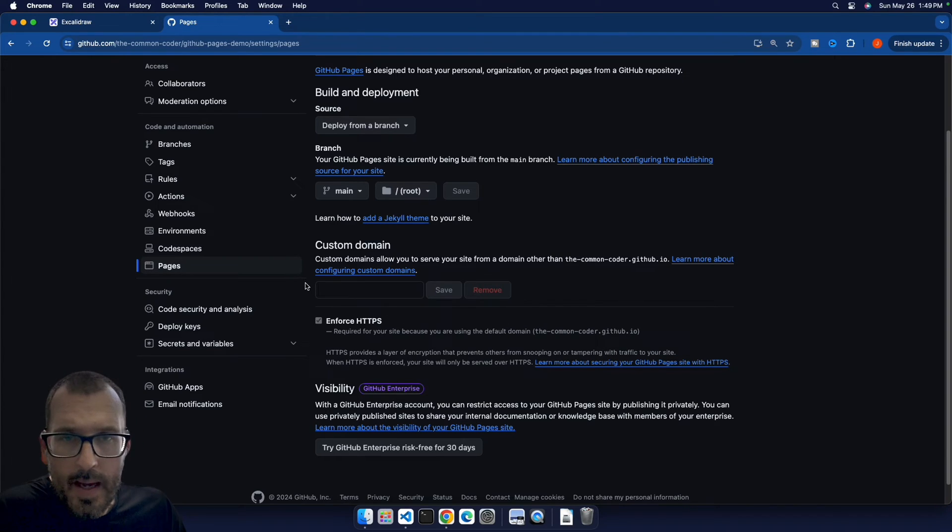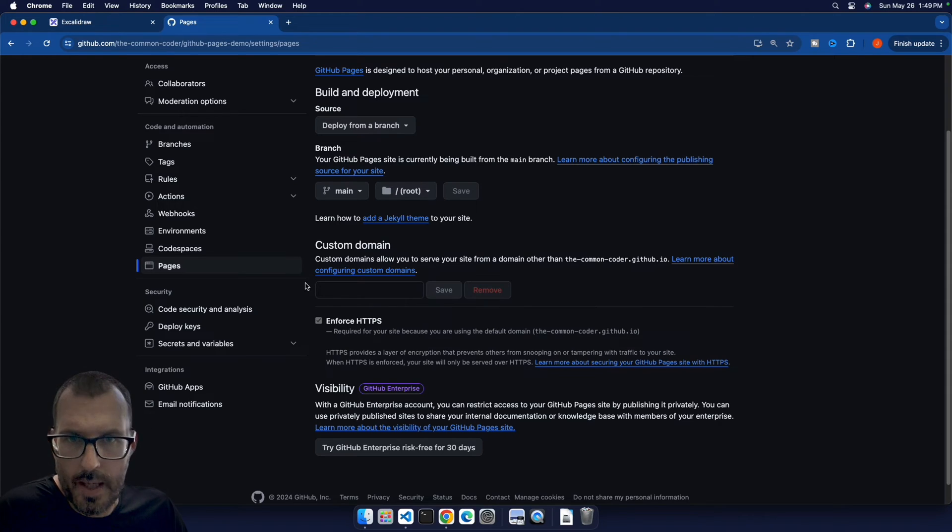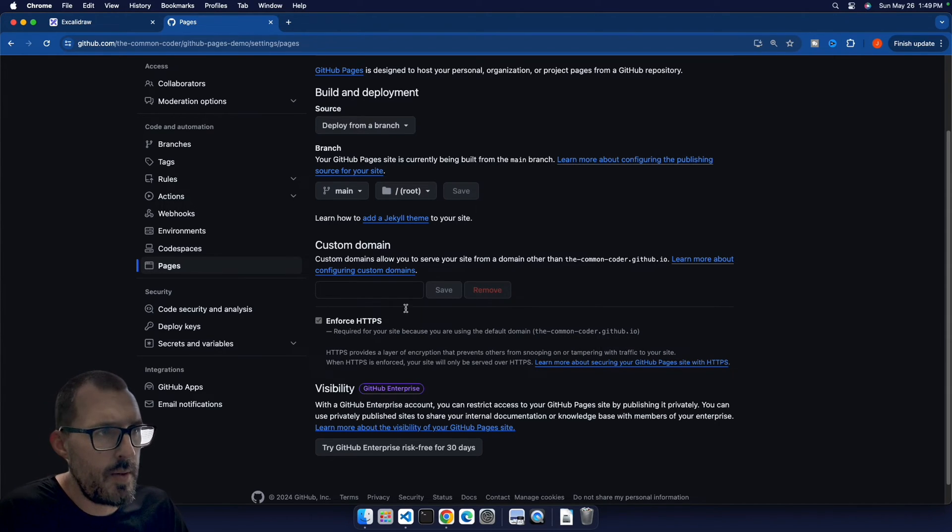There's a spot for a custom domain. So if you own a domain, and you want to point that to your GitHub project using GitHub Pages, you can totally do that.